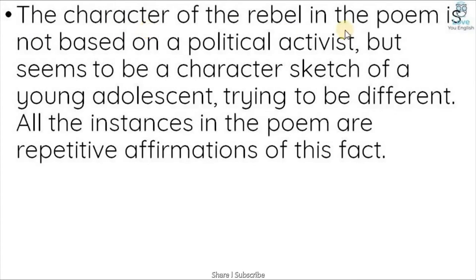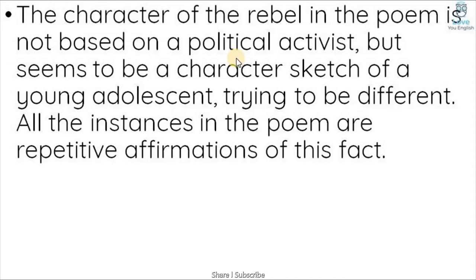The character of the rebel in the poem is not based on a political activist. He is not talking about any political party. He is a character sketch of a young adolescent trying to be different — someone your age who is just trying to show himself as different.